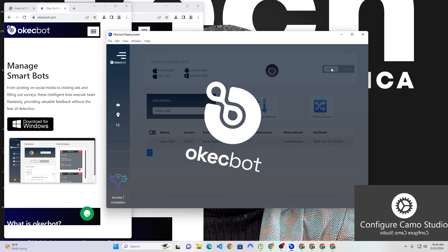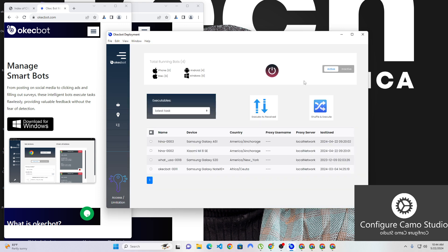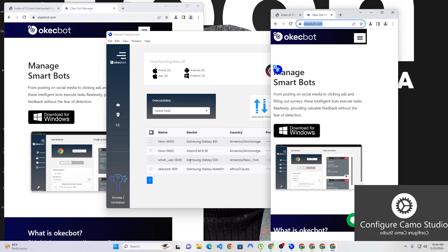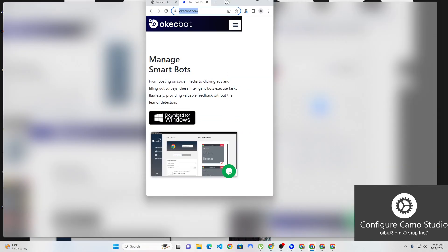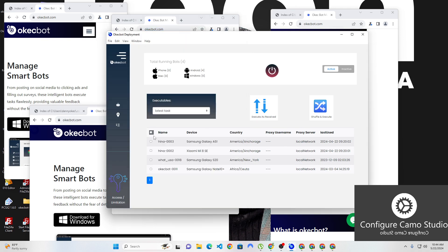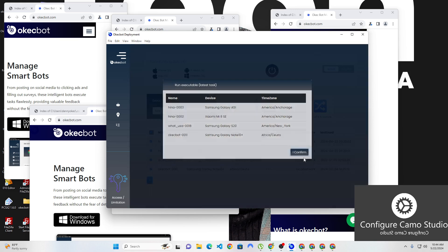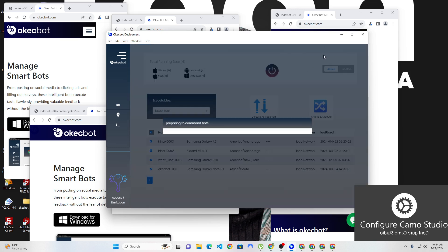I can head back to the active section, which shows the bots currently active: Hina 003, 002, What USA, and OK bot. Remember I told you that you can send two types of signals — you can make a bot follow tasks from A to Z, or shuffle them and do it in whatever order they want. I'm going to open all these bots, tick all four of them, and give them a task to perform. Instead of saying perform this task from A to Z, I'll say shuffle this task and perform it. I'll confirm, and once confirmed it will start performing the task.